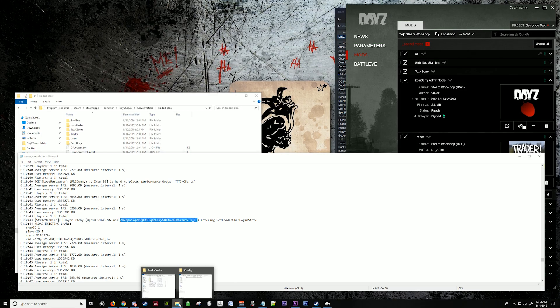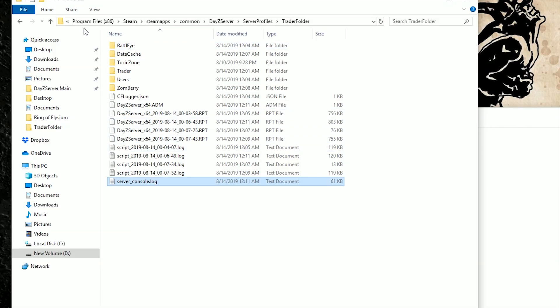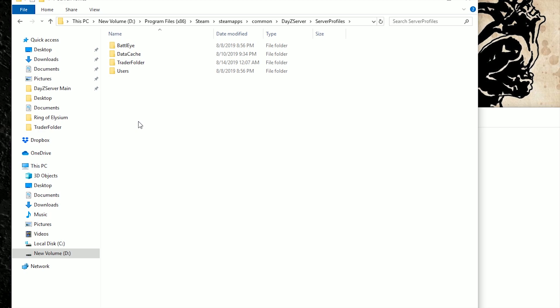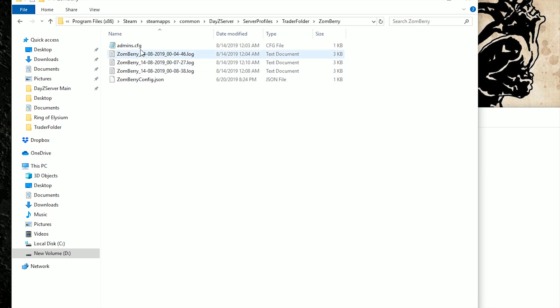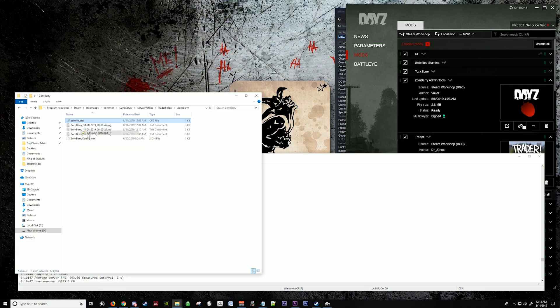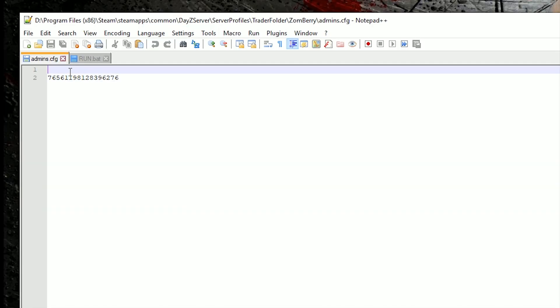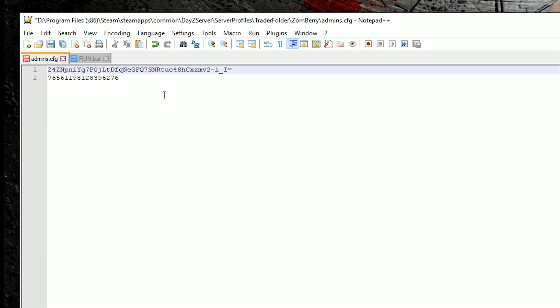You want to go back to your folder here, server profiles, Trader, Zomberry. Here in your admins, you're going to want to edit this again and put your UID up here where I left the space. And then hit save.